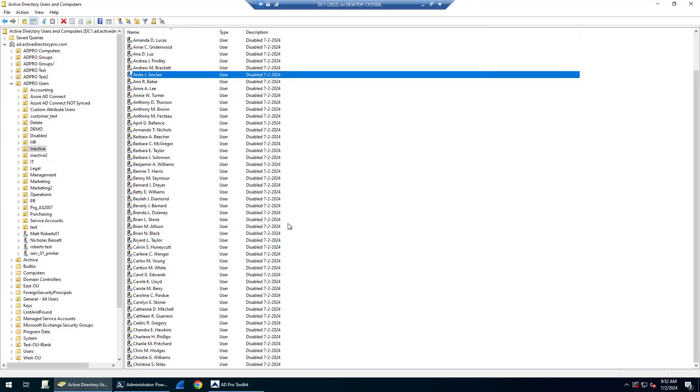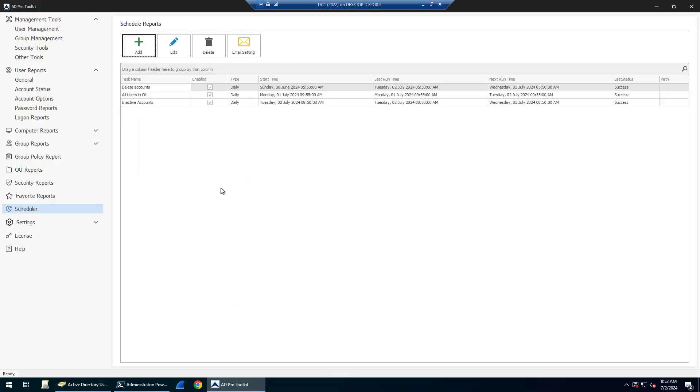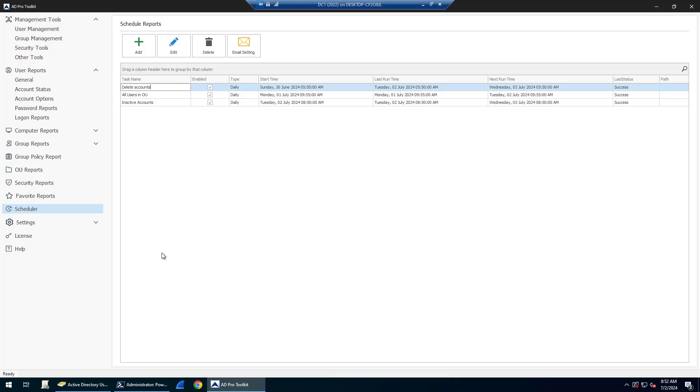That is how you automatically disable inactive accounts using the Active Directory Pro Toolkit. I'll have another video showing you how to automatically delete accounts that have been disabled for a certain time period. That's it for this one. Thanks for watching.